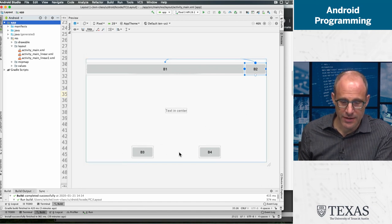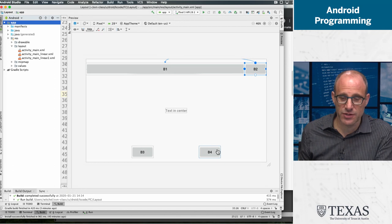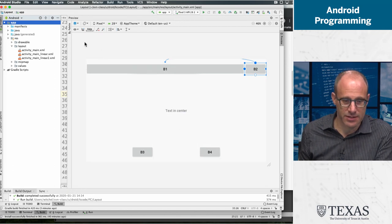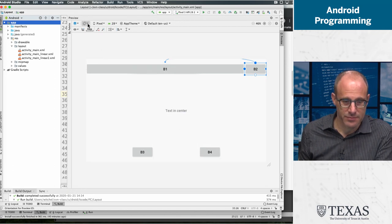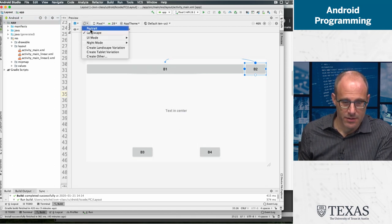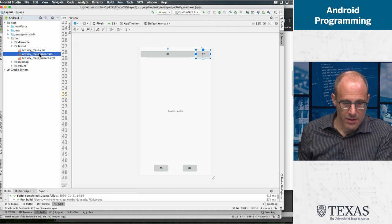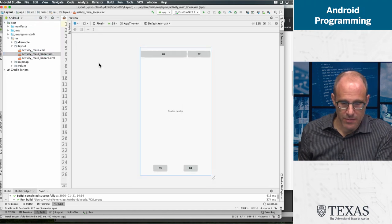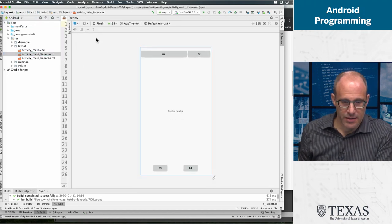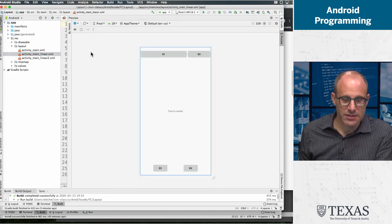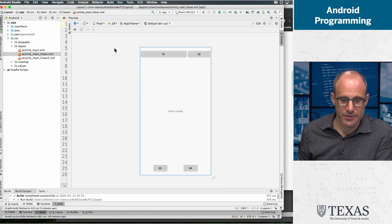And then these two buttons on the bottom are evenly spaced and the text stays in the center. And that's the constraint based layout.